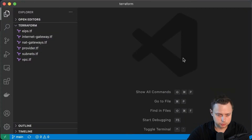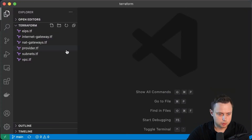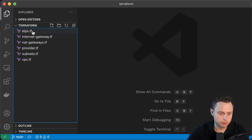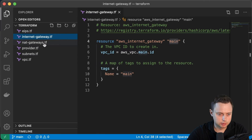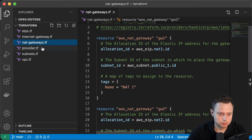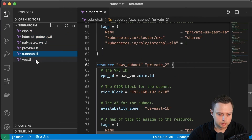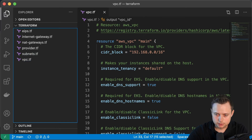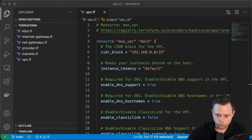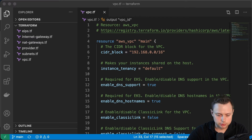Let's go to our code and take a look at what we have so far. We have the elastic IP addresses, internet gateway, NAT gateways, provider, subnets, and the VPC itself. Let's get started by creating a new file — we're going to call it routing_table.tf.